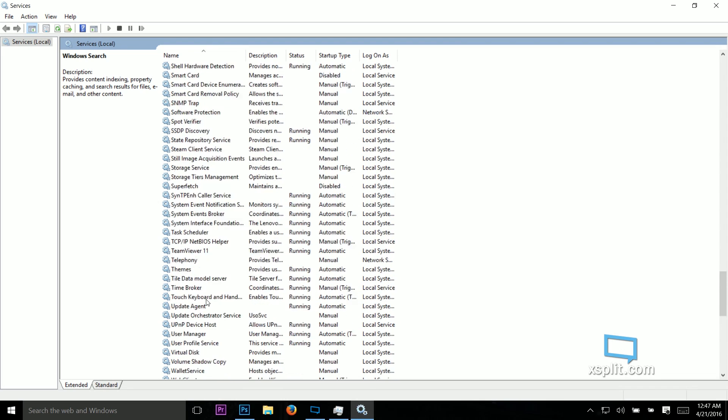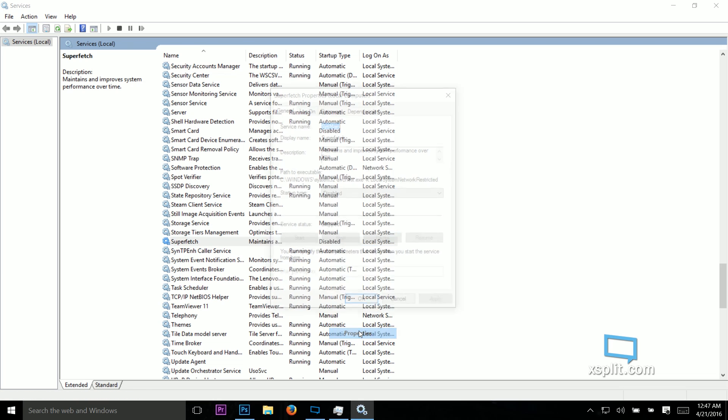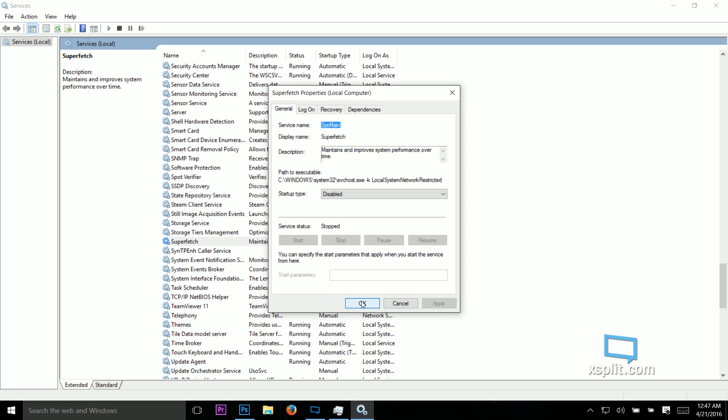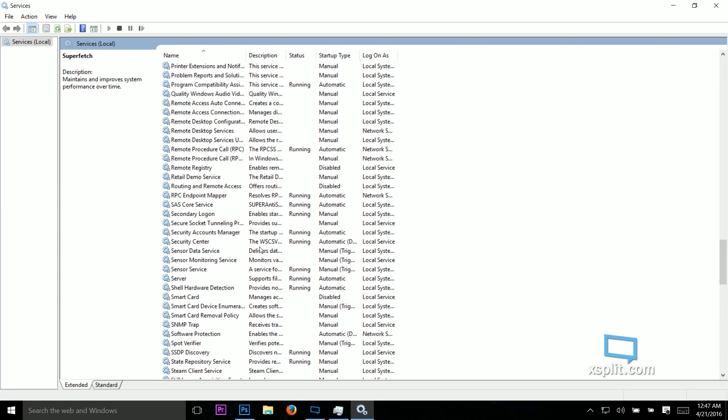The next one is going to be superfetch, right here. So same thing, right click, disabled, disable it because it'll be an automatic delayed start. Disable it and then click stop. Apply. OK. Make sure to apply for all of them. And the next one is the most important one.